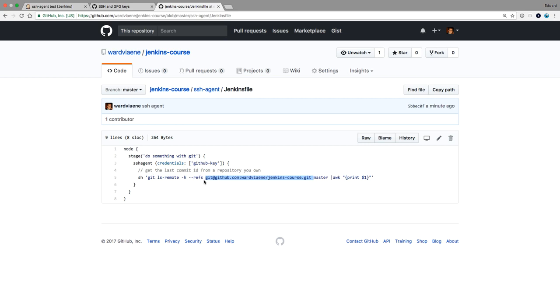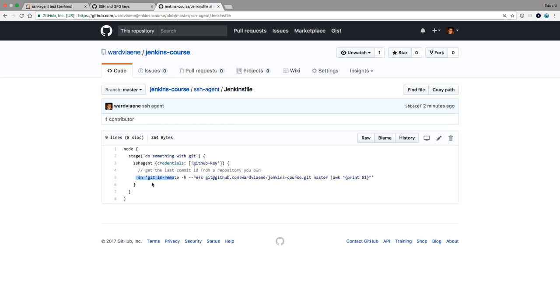There's a clear distinction between the checking out of your repository. If it's a private repository, you always need to put a credential during the configuration of your job itself. And then once you are within the pipeline, you don't have access to this credential anymore. Even if you put one, if you still want to execute git commands that access your repository, you need to use the SSH agent.